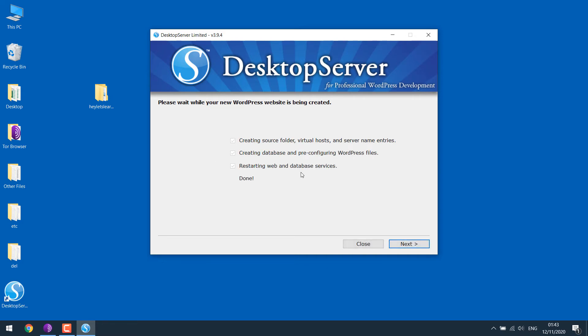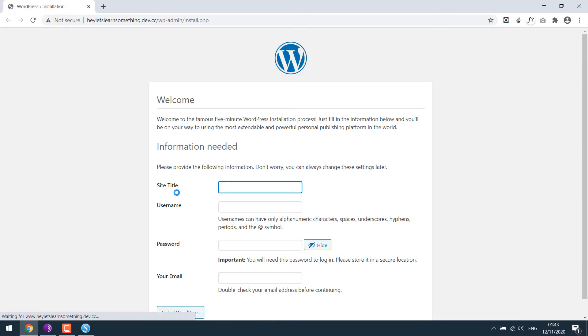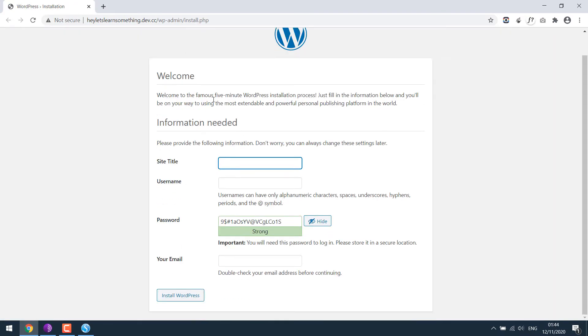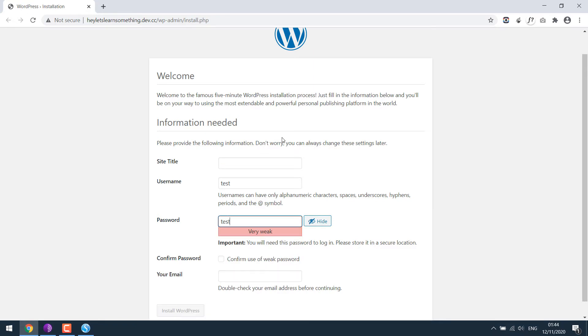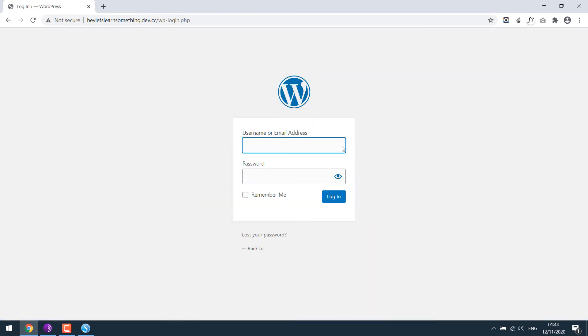So it's done. Click on next. So this is our website link. Click to open it. We are on the WordPress installation page. Fill the credentials and install WordPress. So it's done. Now let's log in using the credentials you used earlier.